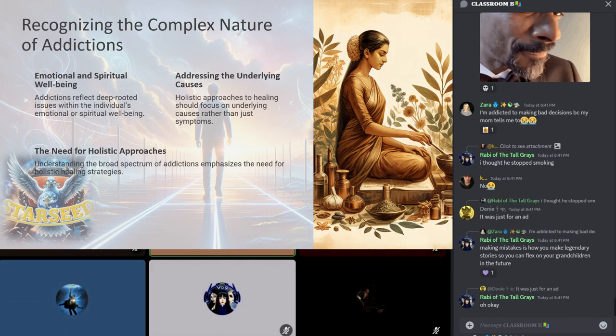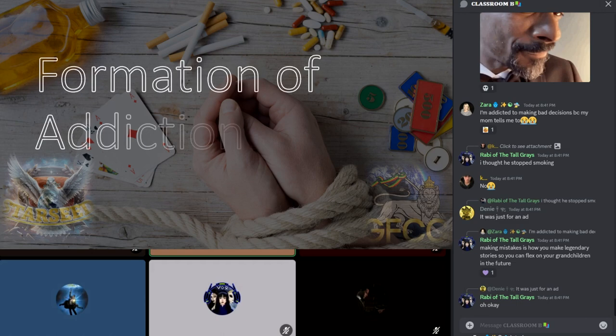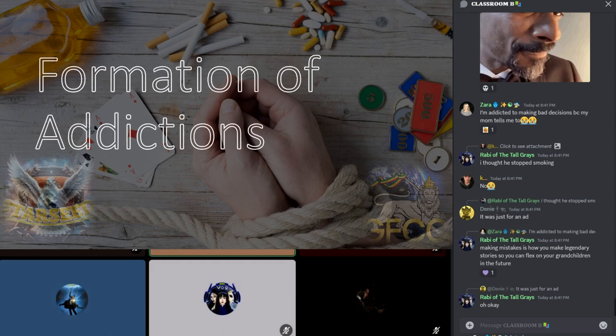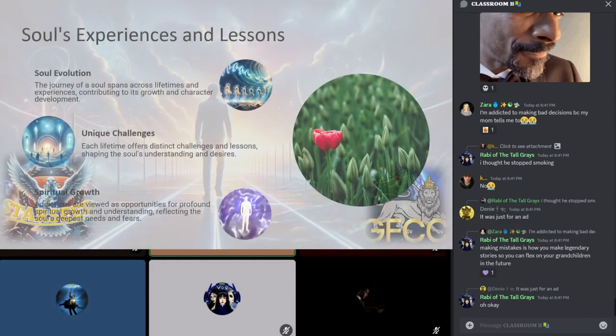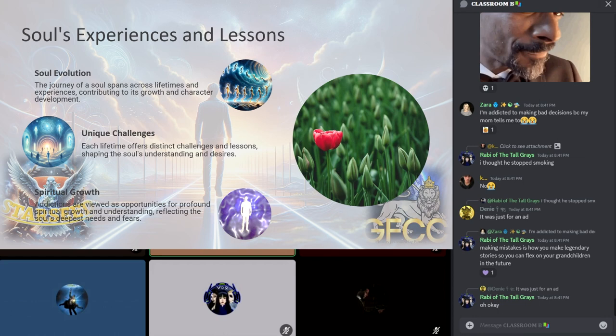The formation of addictions from a spiritual perspective: the journey of a soul is marked by a series of lifetimes. Each offering a unique set of experiences, challenges, and lessons. These multiple experiences are designed to shape the soul's evolution, character, and desires.